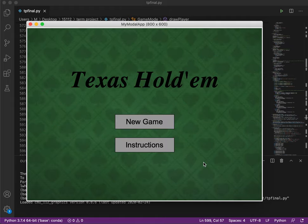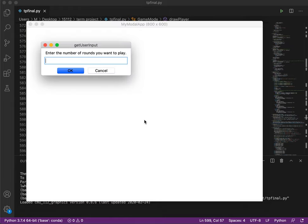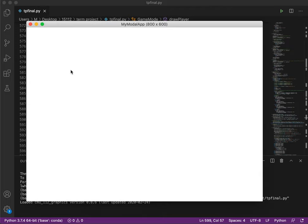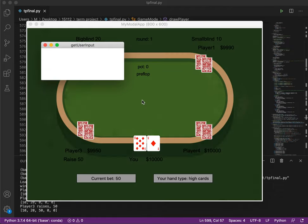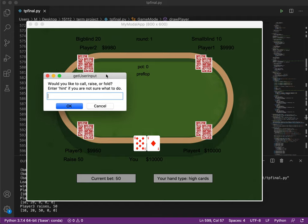So let's go ahead and play the game. First it's going to ask how many rounds you want to play. Let's say two in this example. There are four AI players and every player starts with $10,000 and this is going to go around for each player to make action.